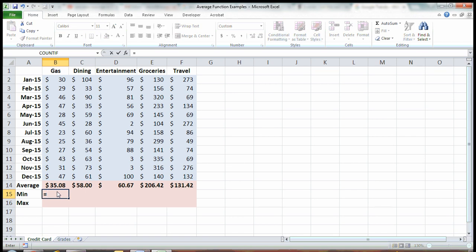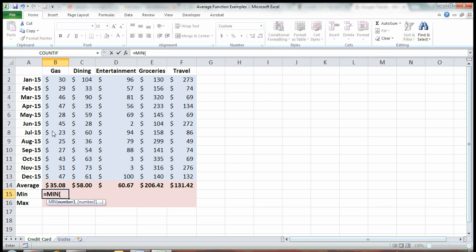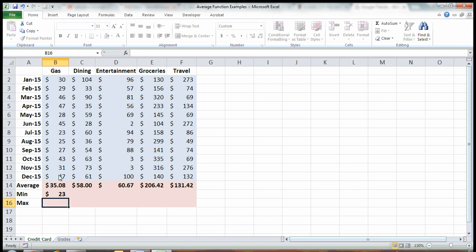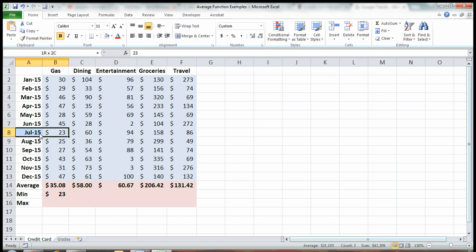The way you create that formula is you type in min, there it is, it's the first one. Hit tab and highlight the numbers. $23. And here it is in July. The least I spent on gas in a month was $23.